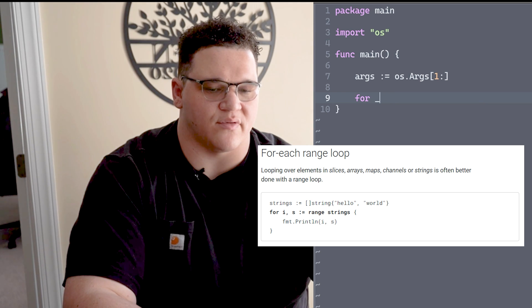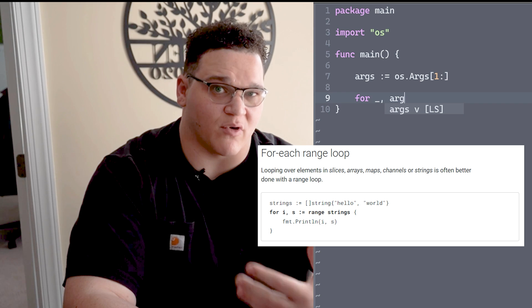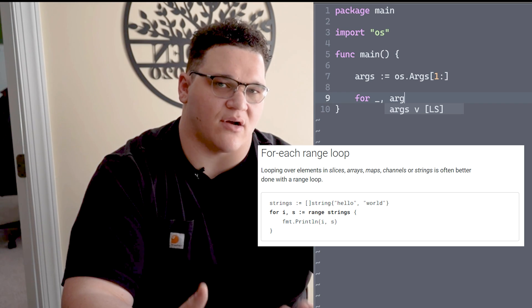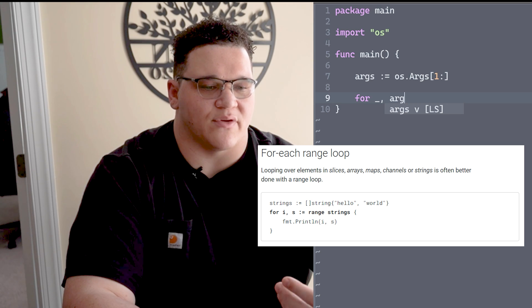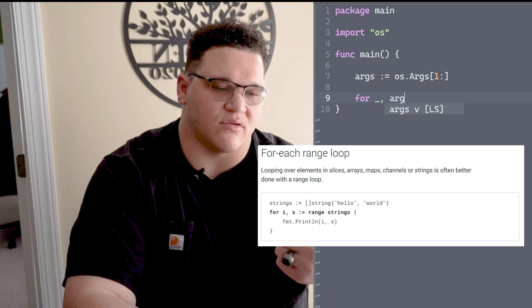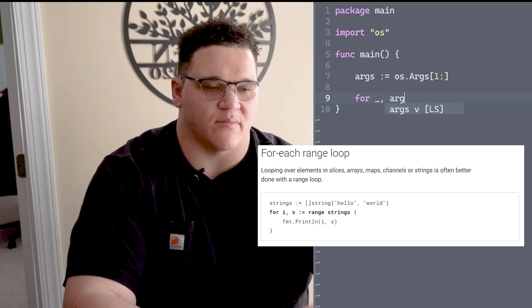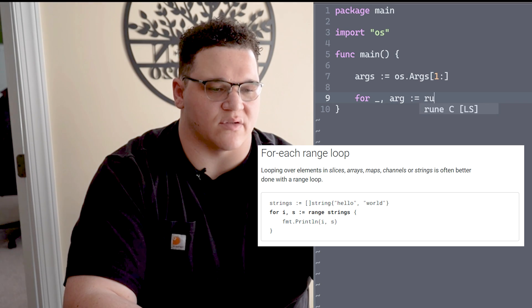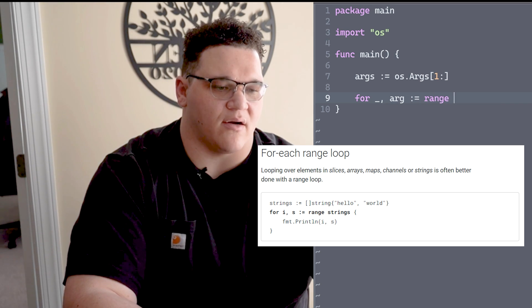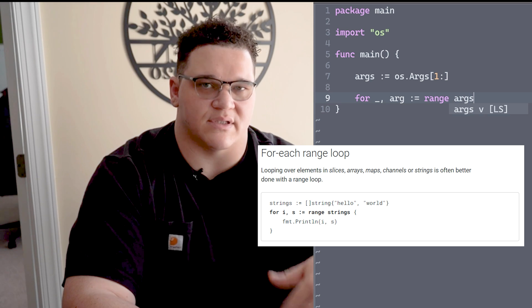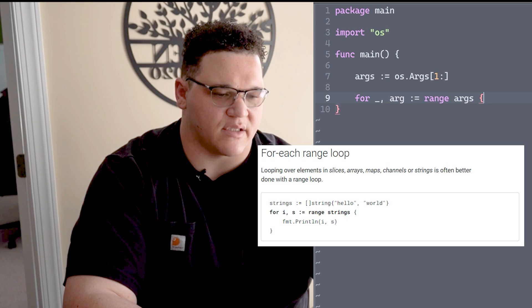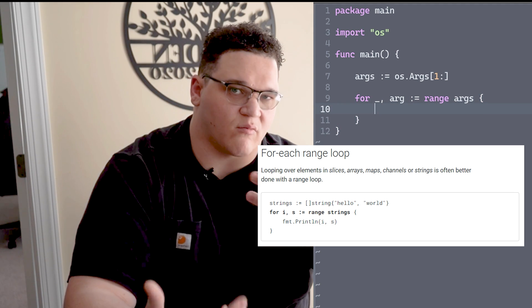In Golang I can use the underscore to say I'm not using this value. Then I'm going to type the value I'm going to be working with - pulling from our args slice that has all of our arguments - and I'm going to use the singular form arg. I'll say this is going to range over my args variable, which will contain all of those arguments, then open and close curly brackets.